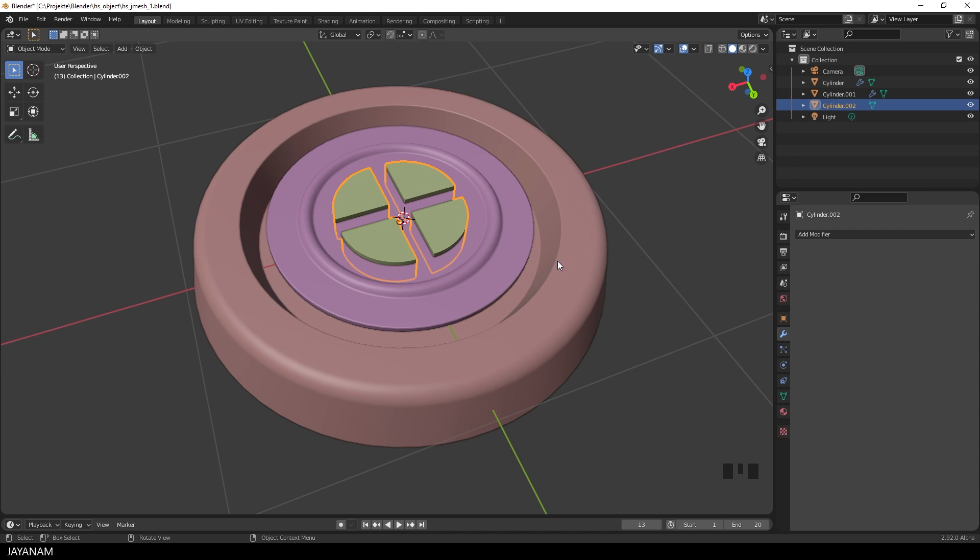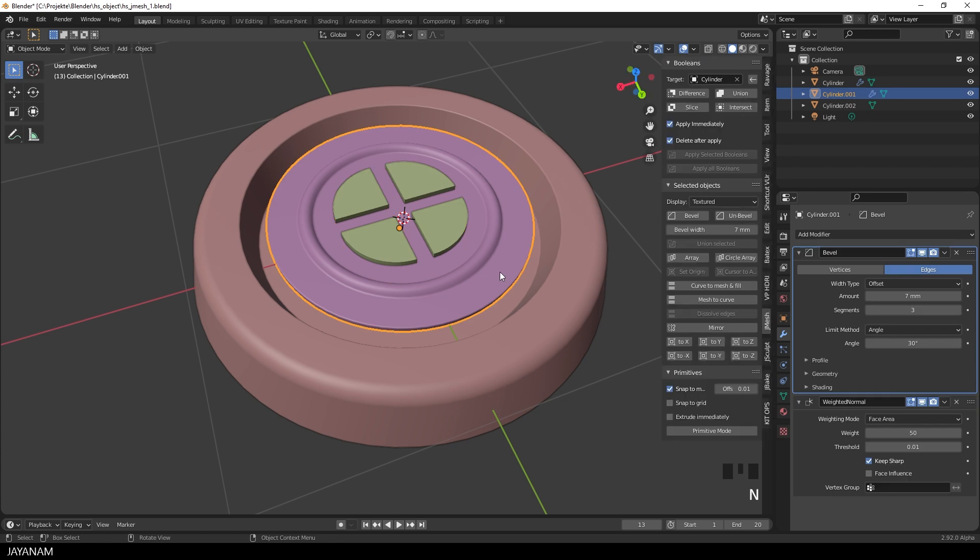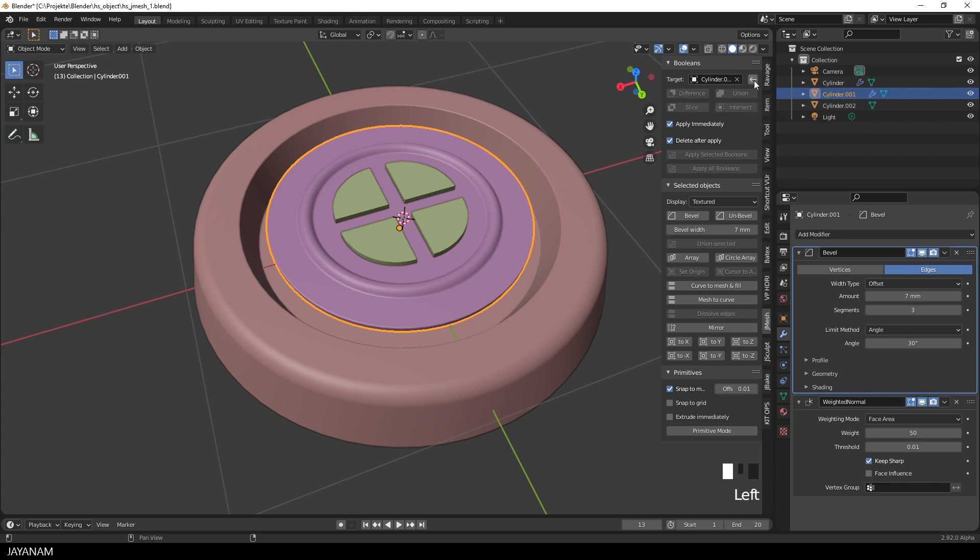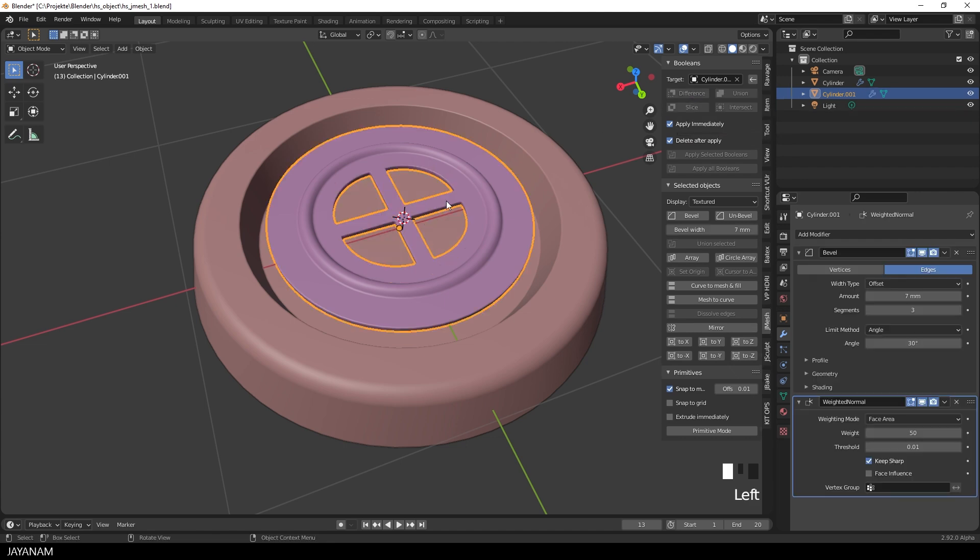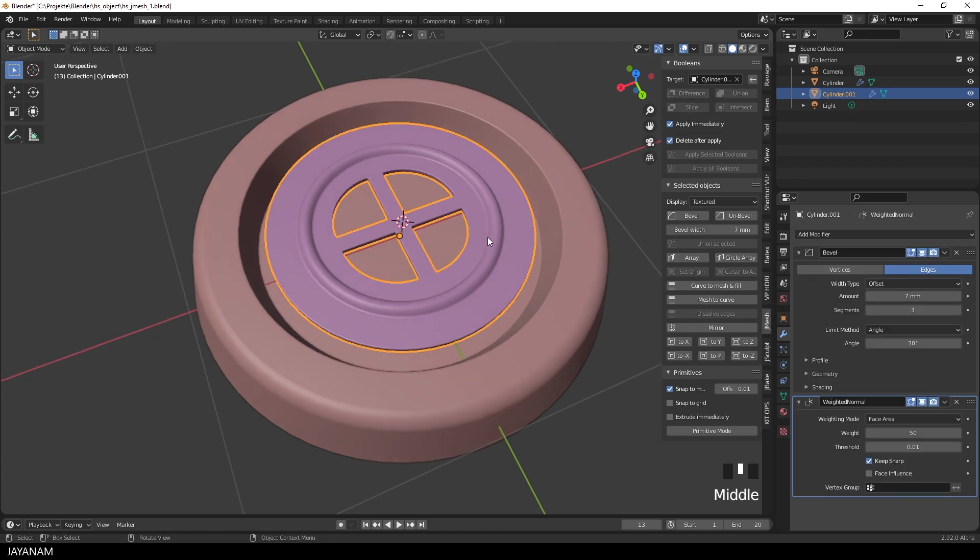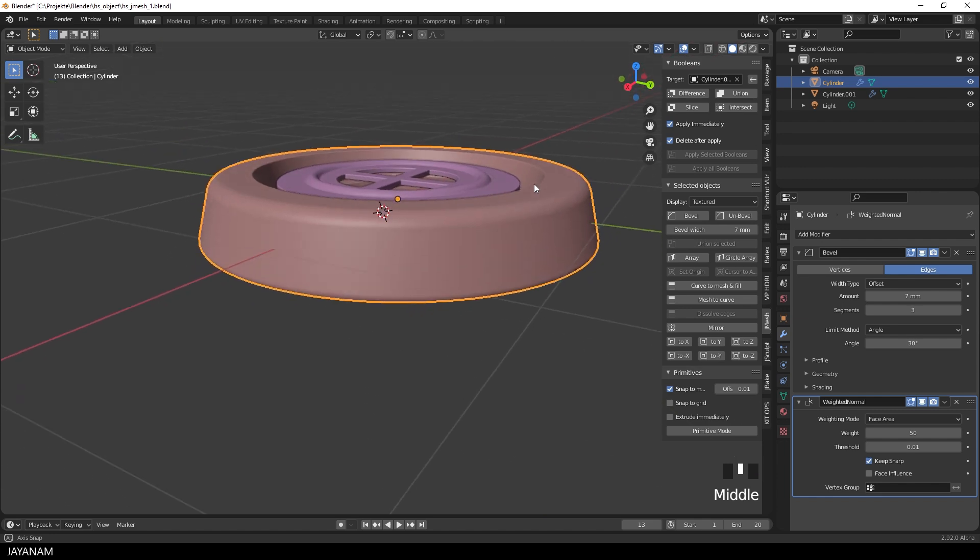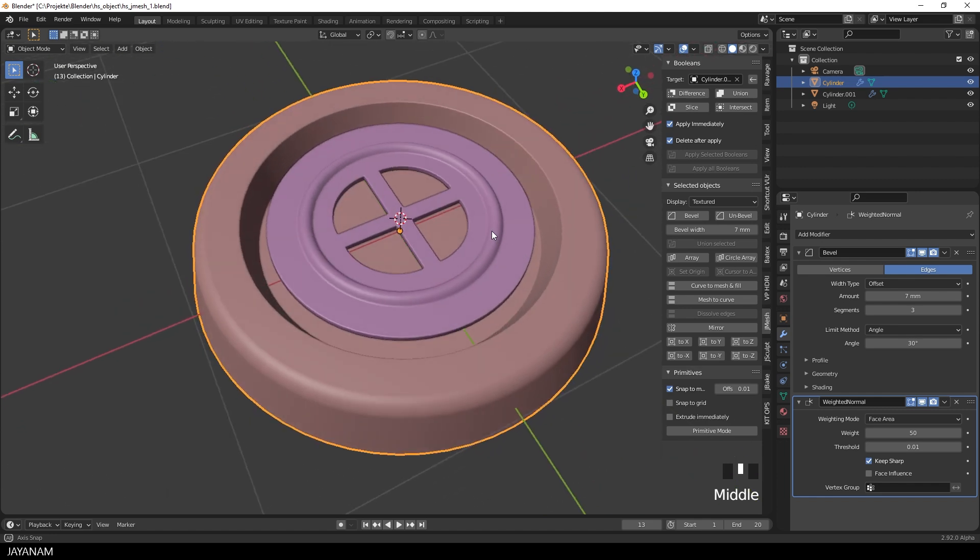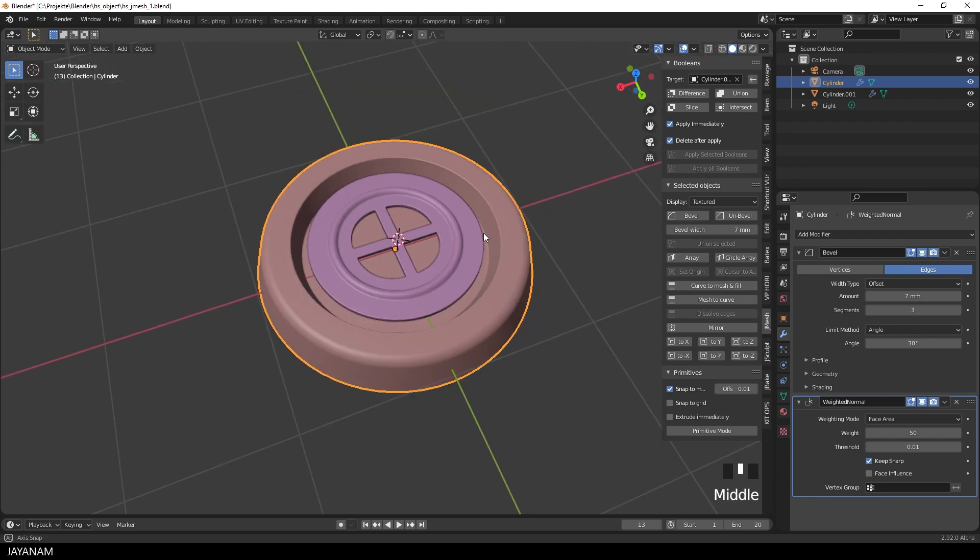Now how to cut a boolean difference? This is where JMesh Tools comes into play. For the target, I select the metal plate that we created. Select it and press this button. Then select the cutter and press the button difference. That's it, looks nice.